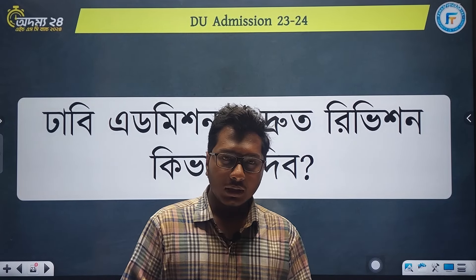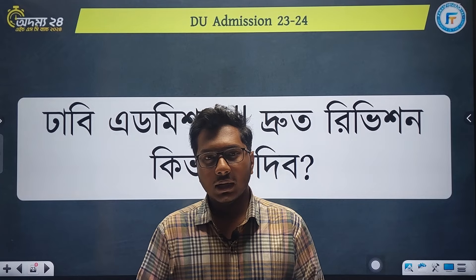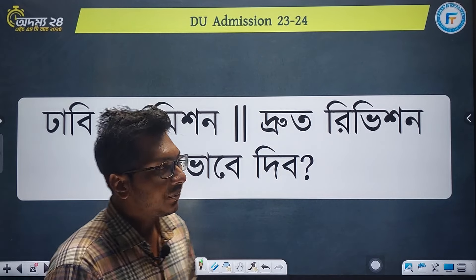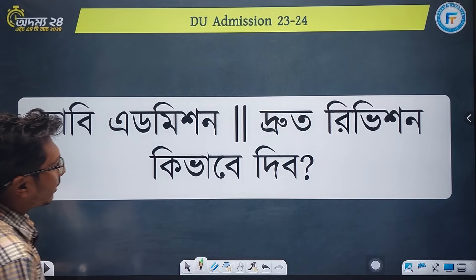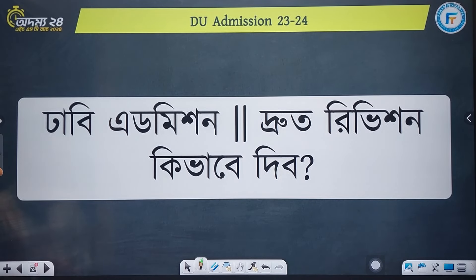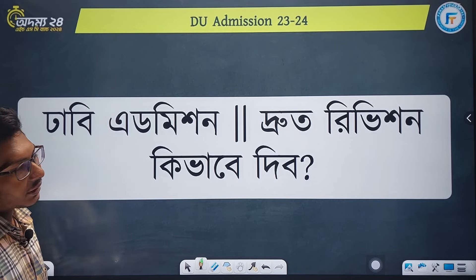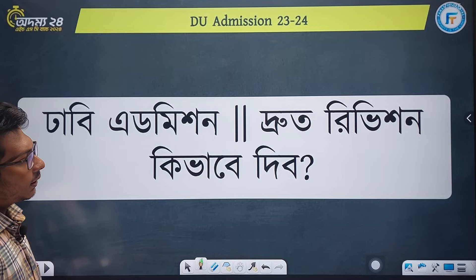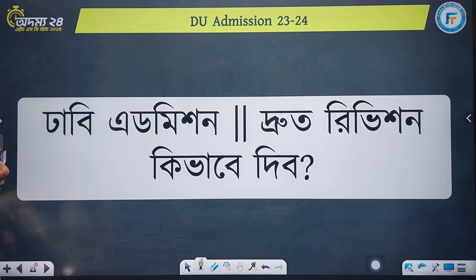Assalamualaikum. I am Abdullah Al Mamun. Welcome to FT! In this video, we will talk about how we can do our admission review.